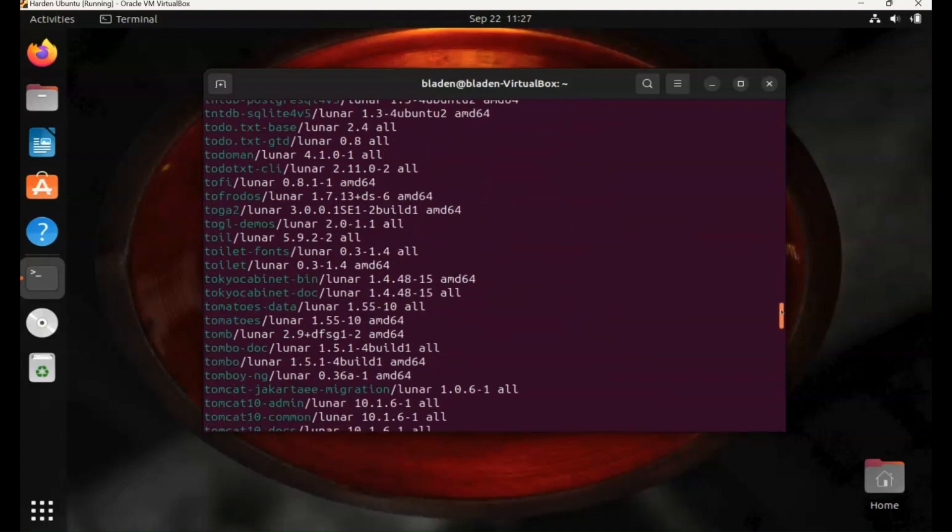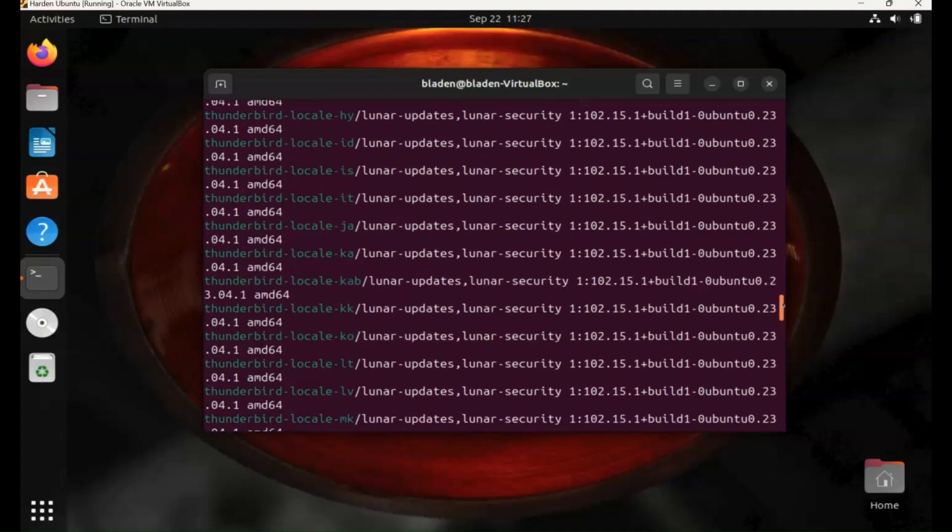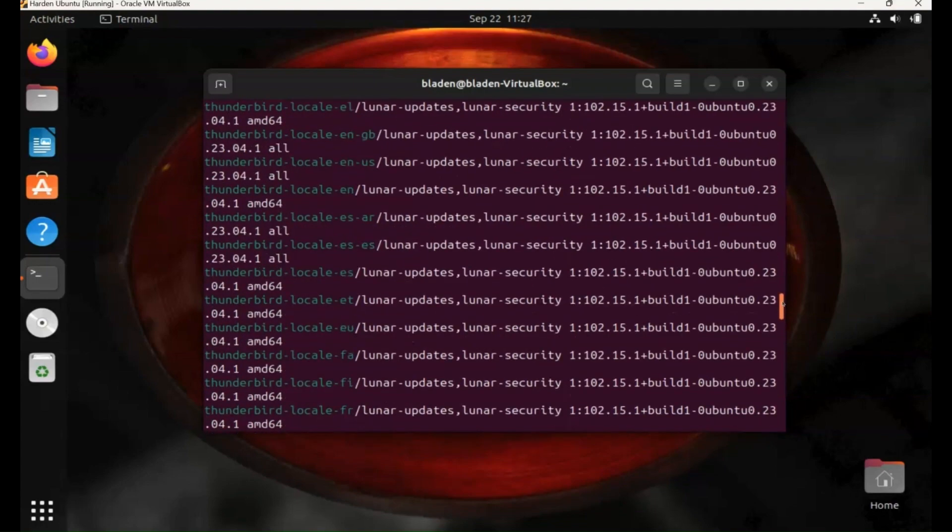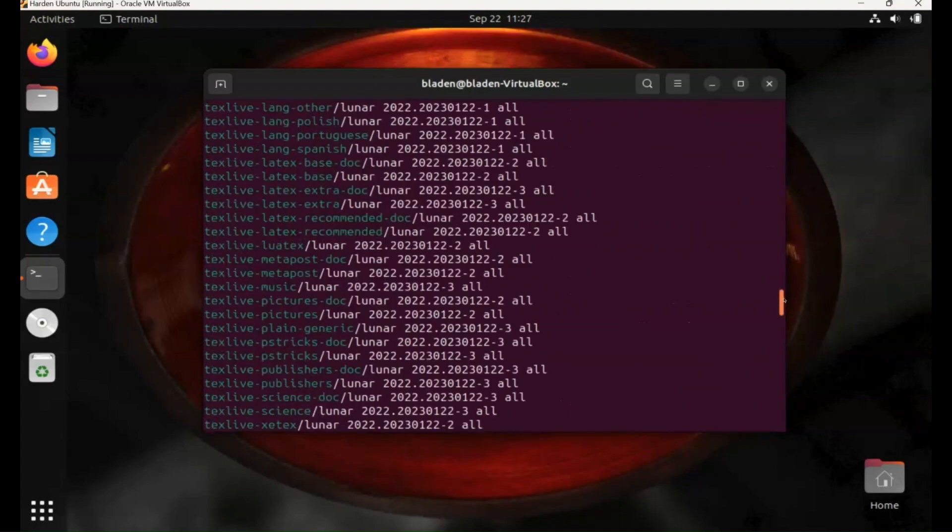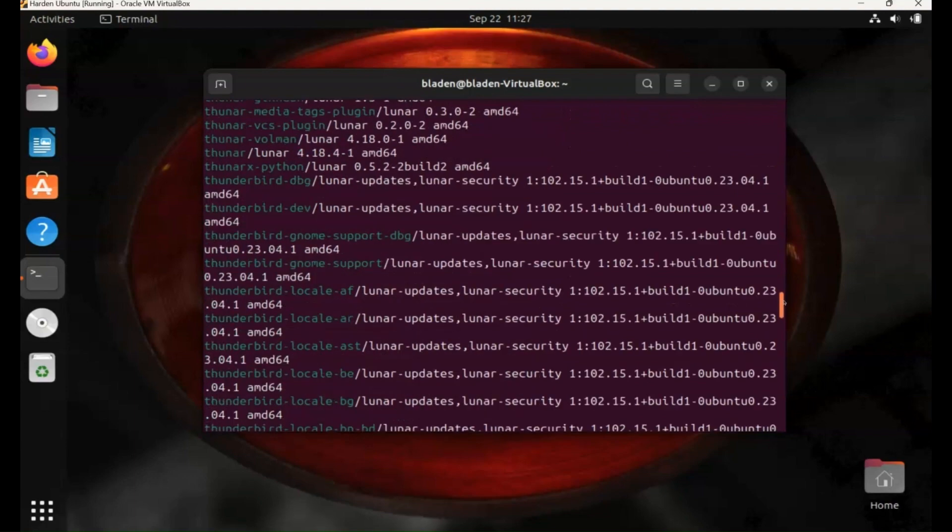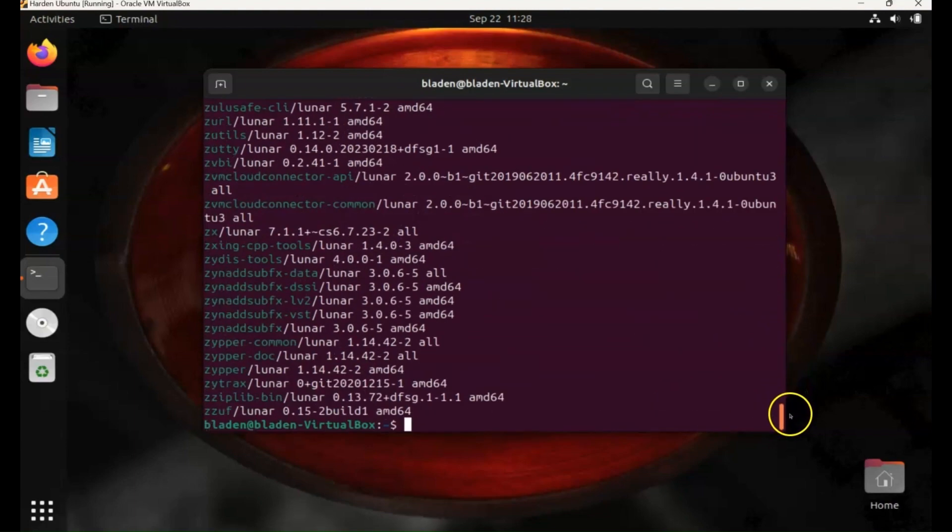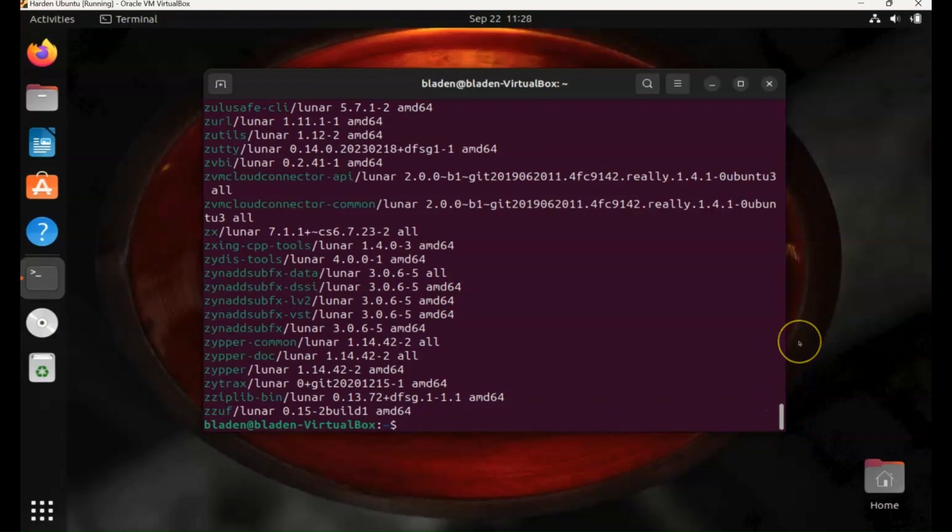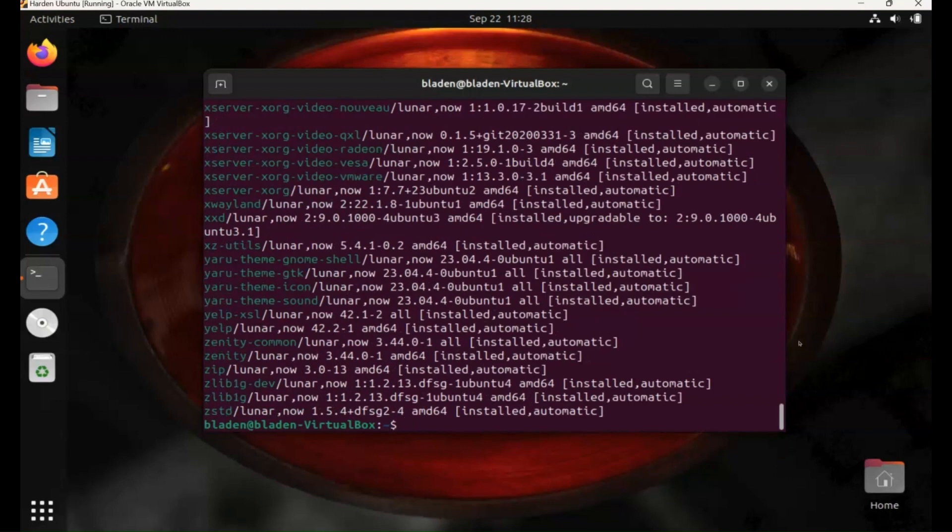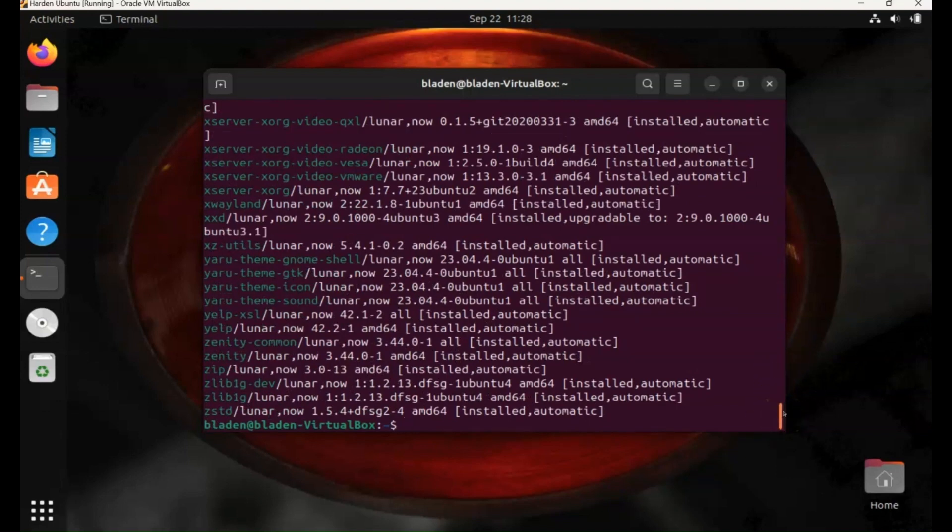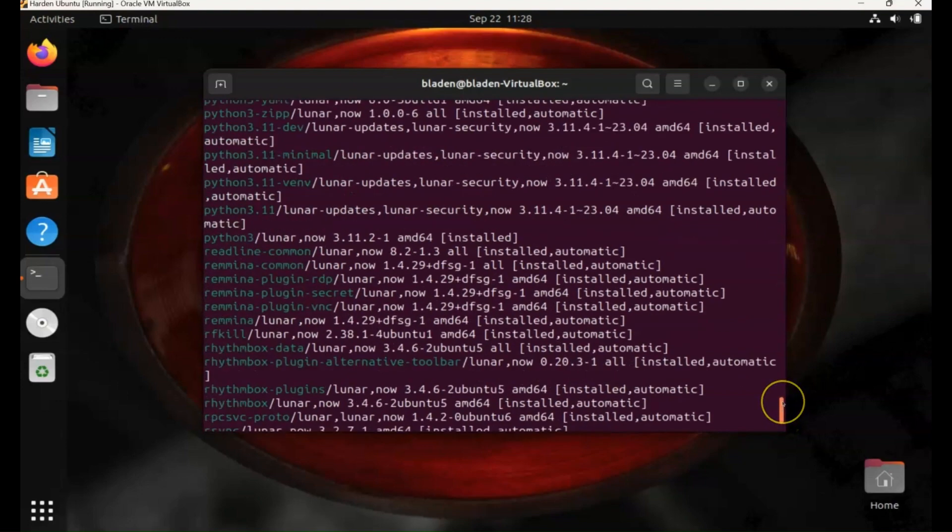We can have a look at what we've installed as well. So again it's the sudo apt list command, but this time we want to see what's installed so we type in dash dash installed. And this time we can see what is installed on our machine and we should be able to see nmap because we've just installed it. There's python3 and there's nmap.